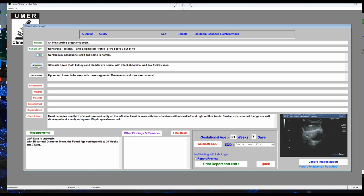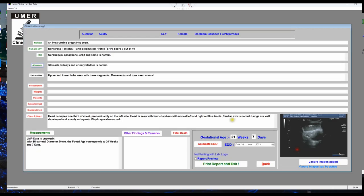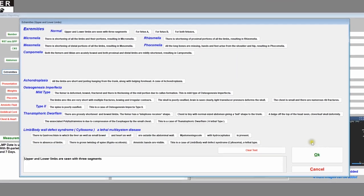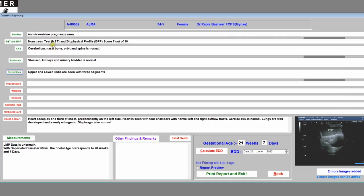Click 'Abdomen' — a screen pops up with all possible abdominal normalities and abnormalities. Suppose it is normal — click 'Normal' and click OK. Then click 'Extremities'. Suppose they are normal — click 'Normal'. All these fields are also manually editable if you need to write something specific.